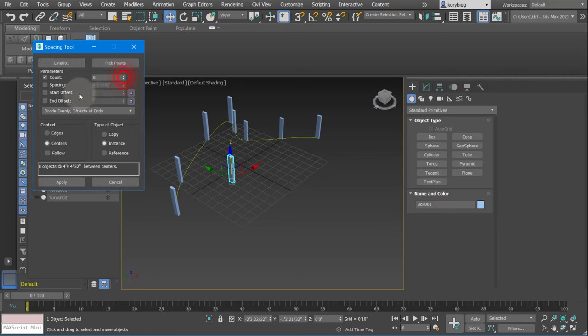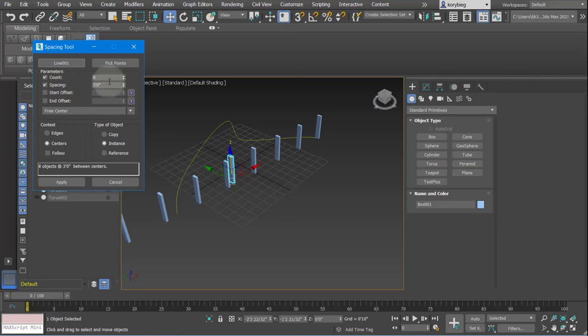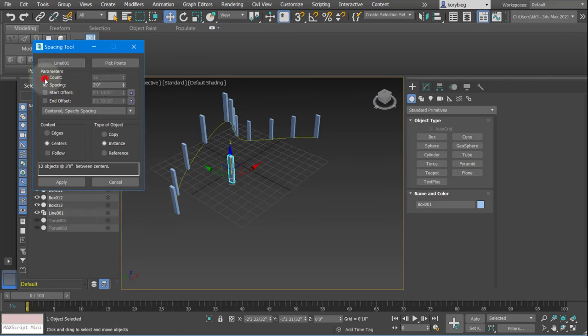You can do this by count, or you can do it by distance. So if you're doing your handrail and you want all the posts to be within three feet of each other, you can do that. Turn off the count in that case.